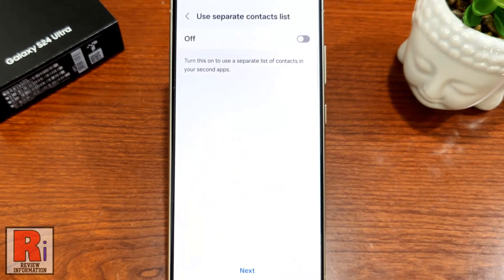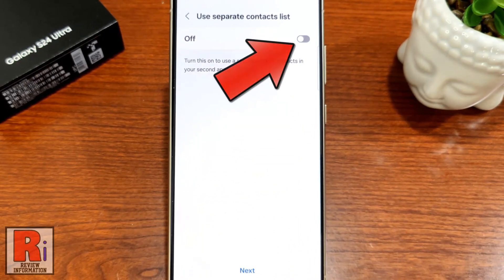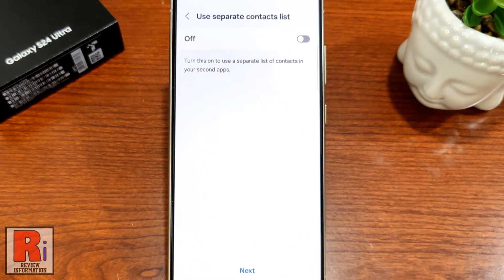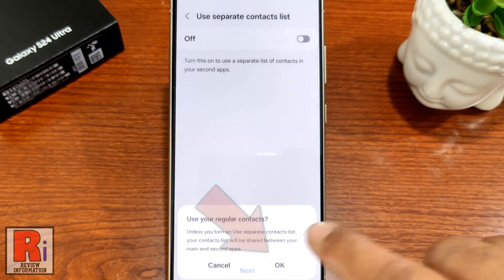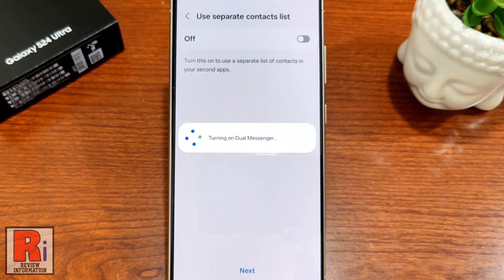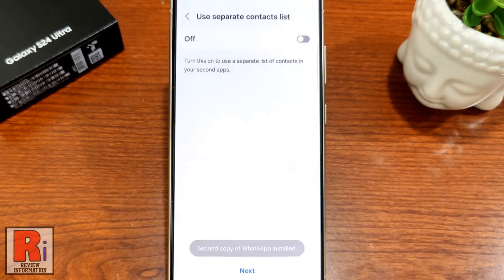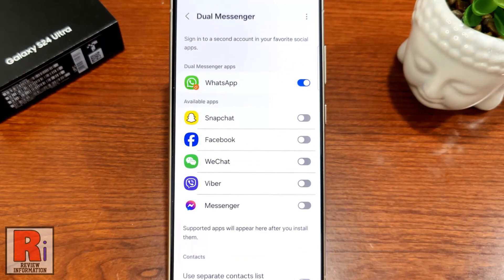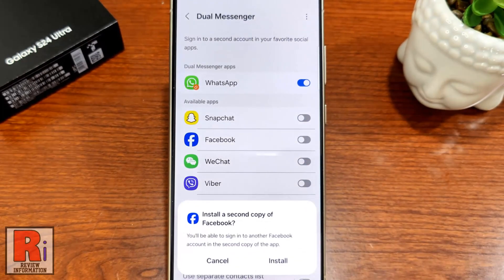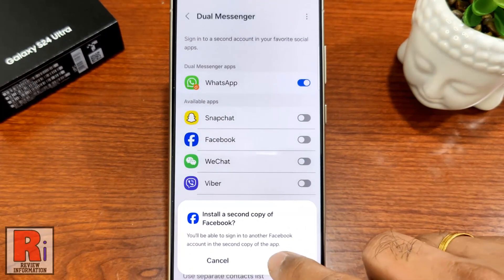You can use separate contacts for first and second app by tapping on the slider. Then tap on next. From the pop-up menu, tap OK. That's it. The second copy of that app has been installed. Similarly, you can create a second copy of other apps also.